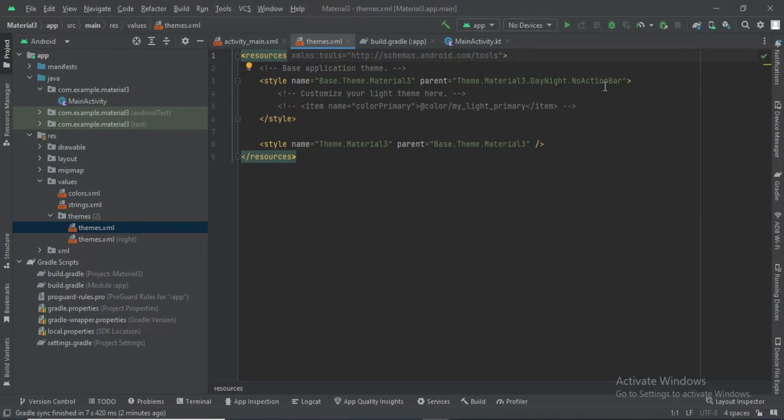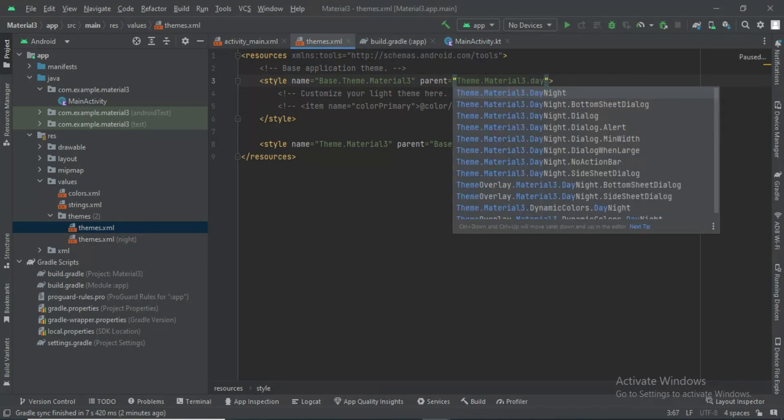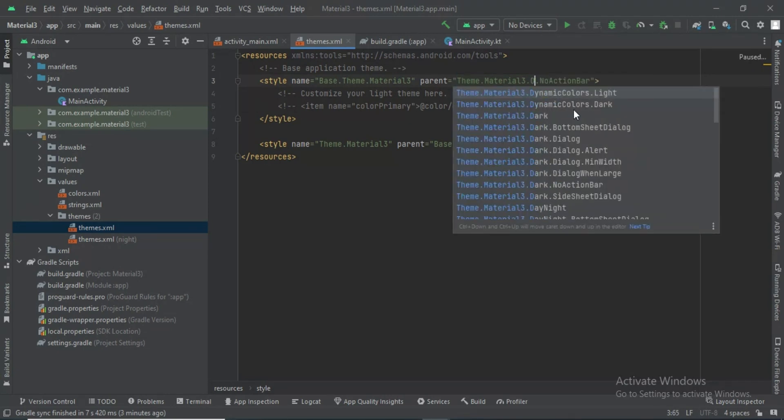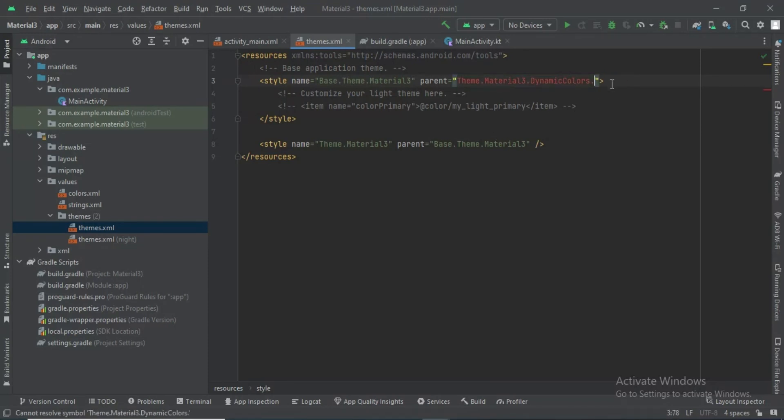You have to change the dynamic colors setting. Remove 'no action bar' and activate the light theme.